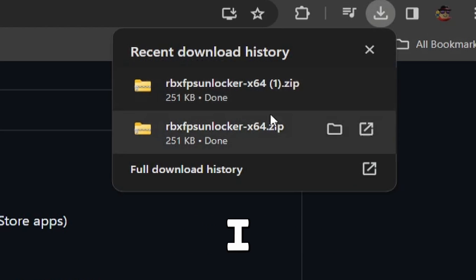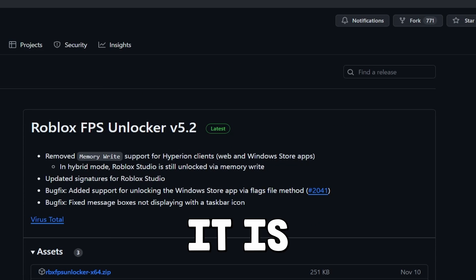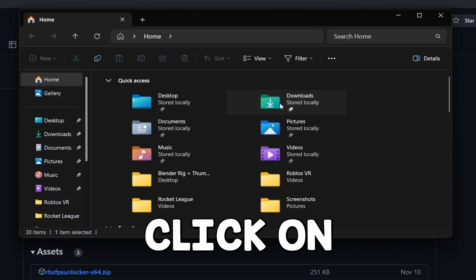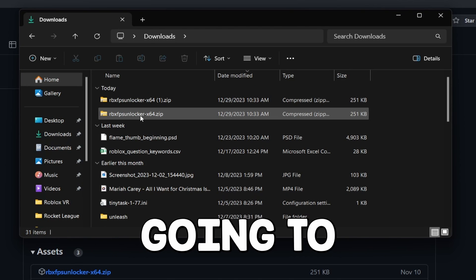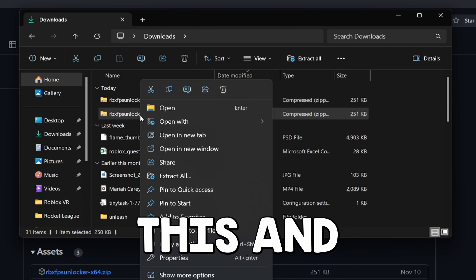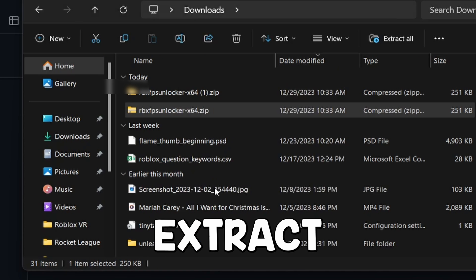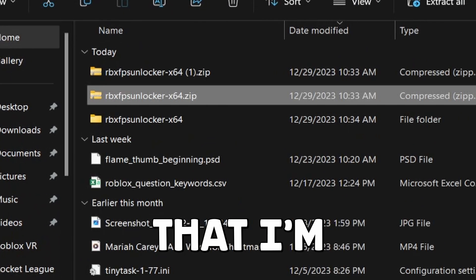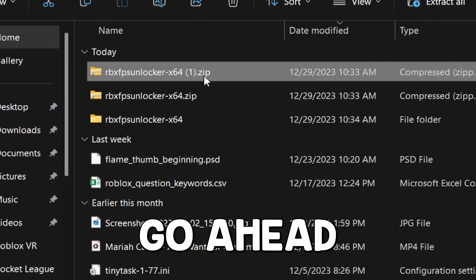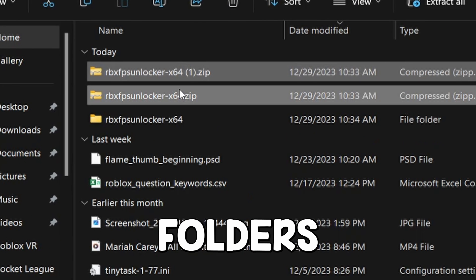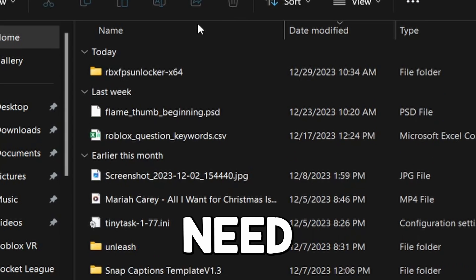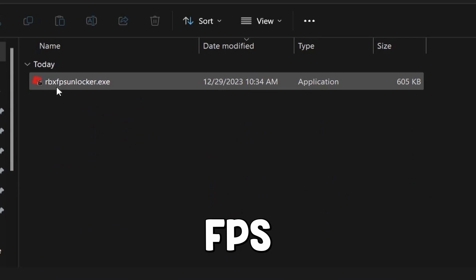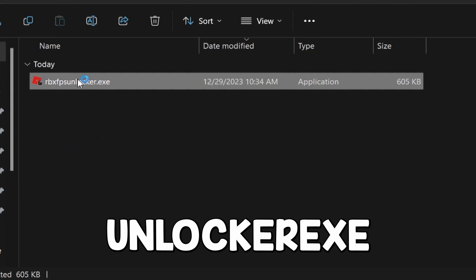Once it's downloaded, go to your File Explorer and click on Downloads. Click on the zip file, then click Extract All, and click Extract. Once you've done that, you can delete the zip folders since you no longer need them, and then open up the extracted folder.